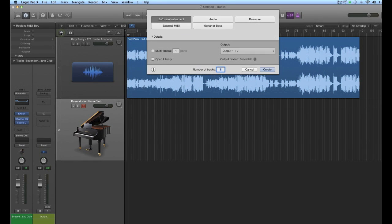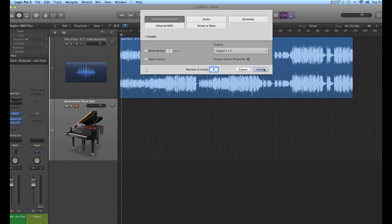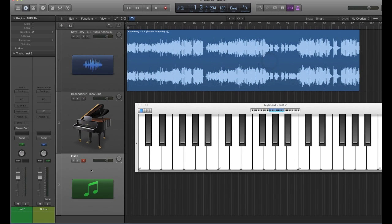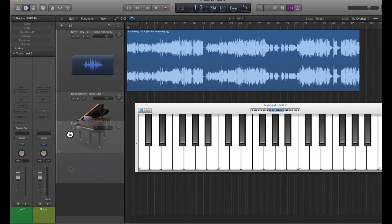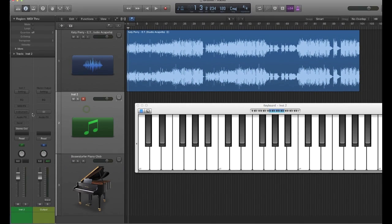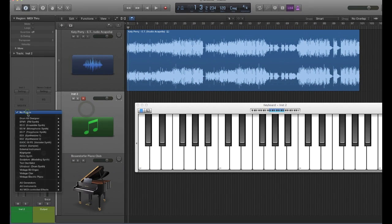It's a software instrument. I go to the plus sign, create, I'll move this up. Okay, it's right here, EVOC vocoder.